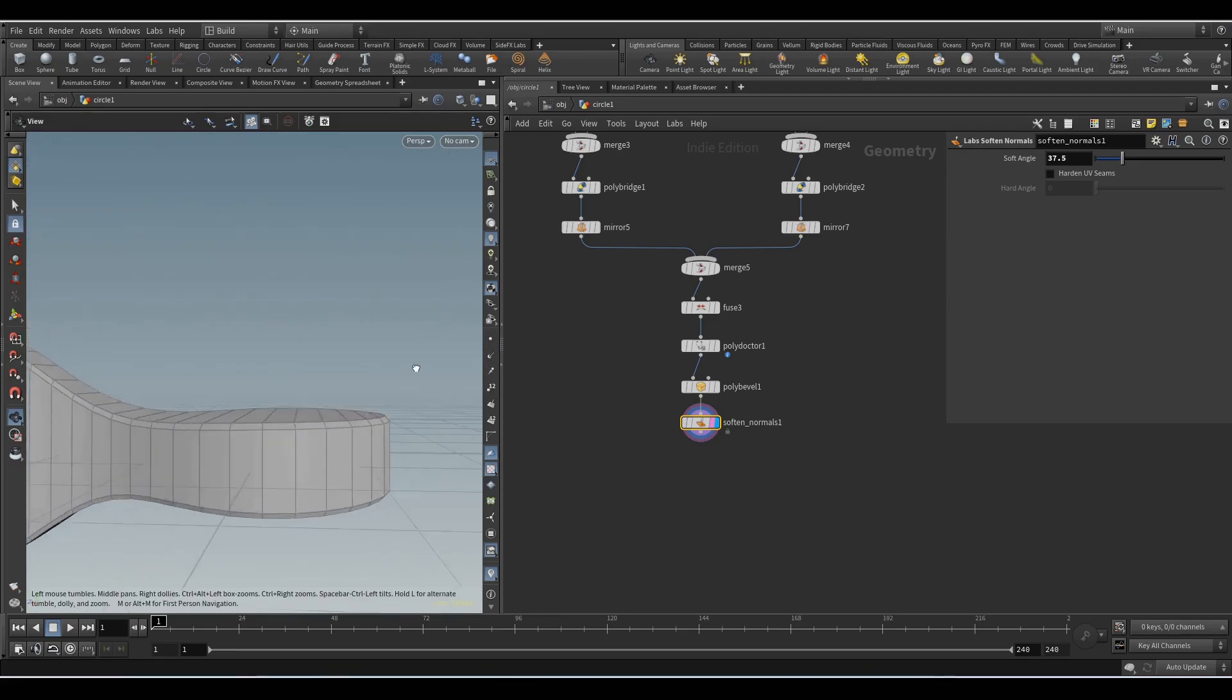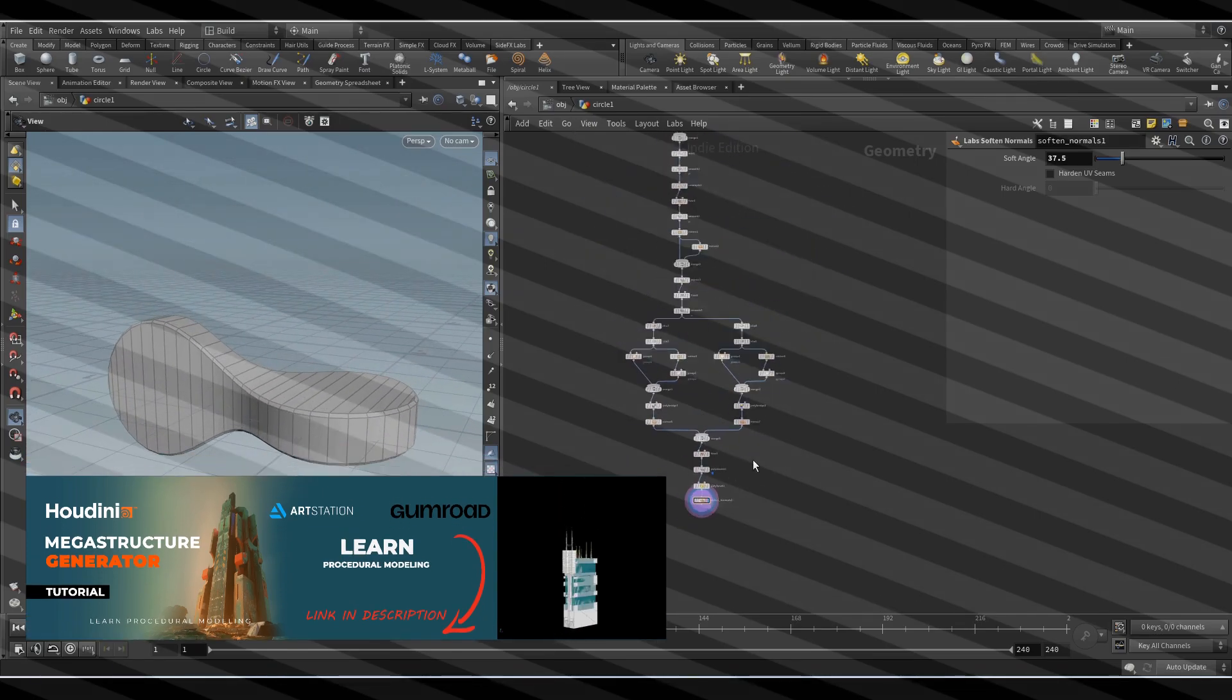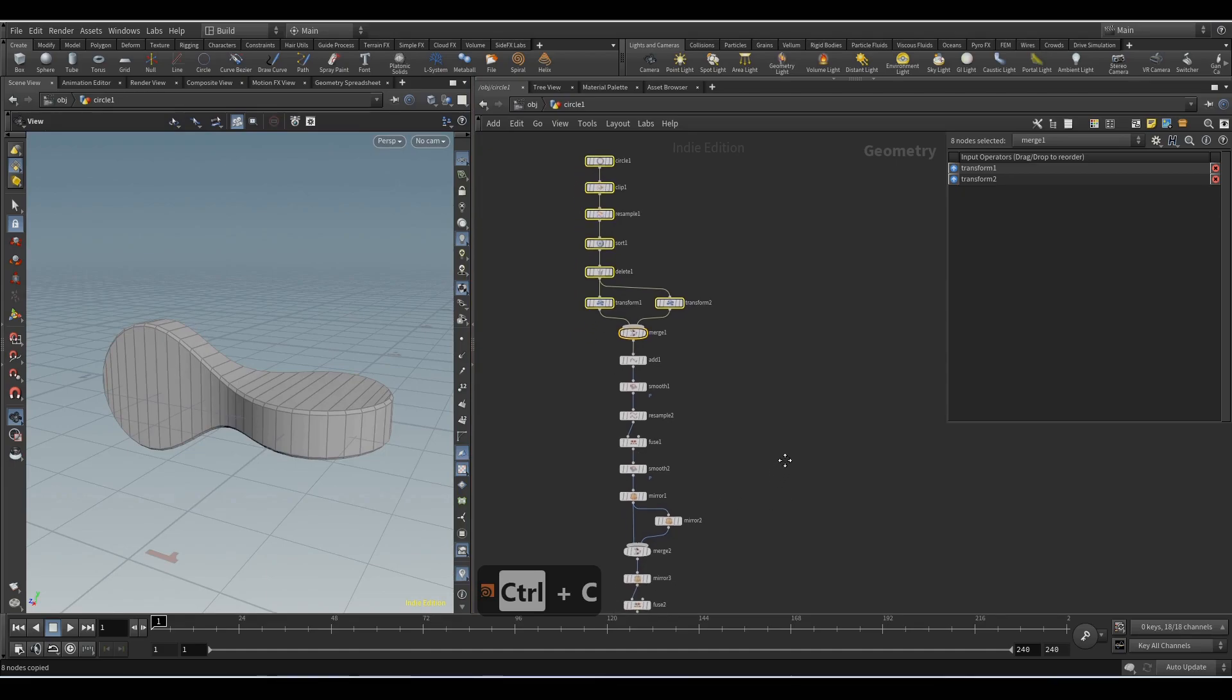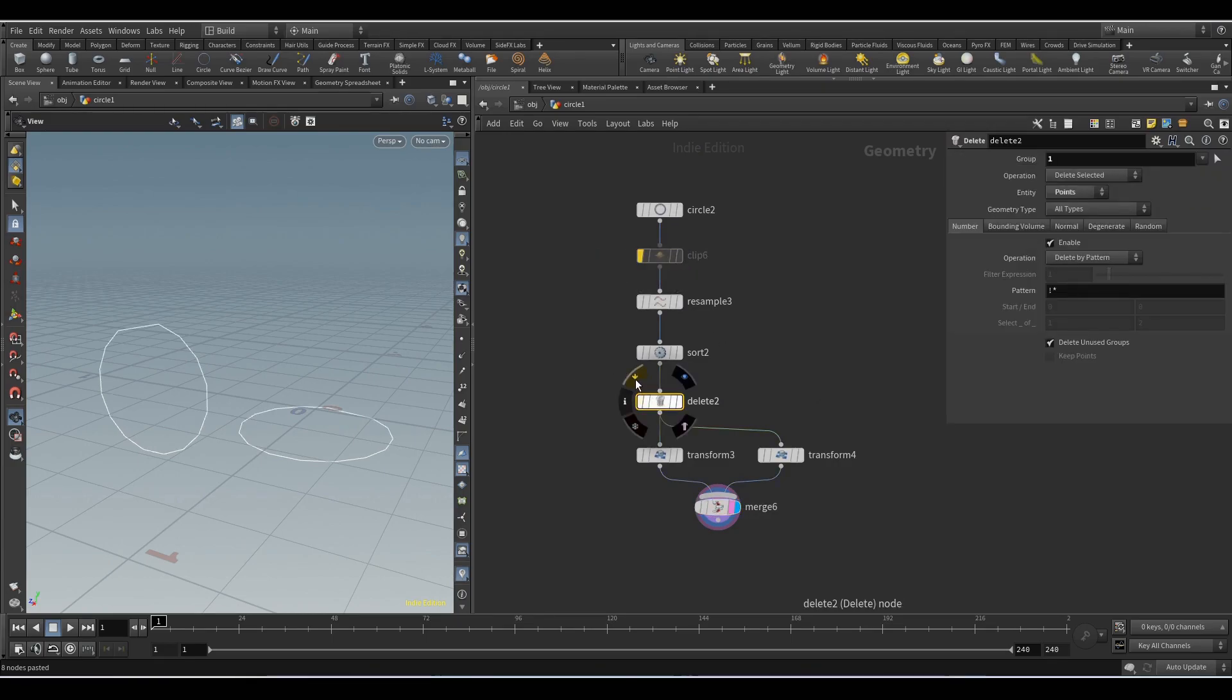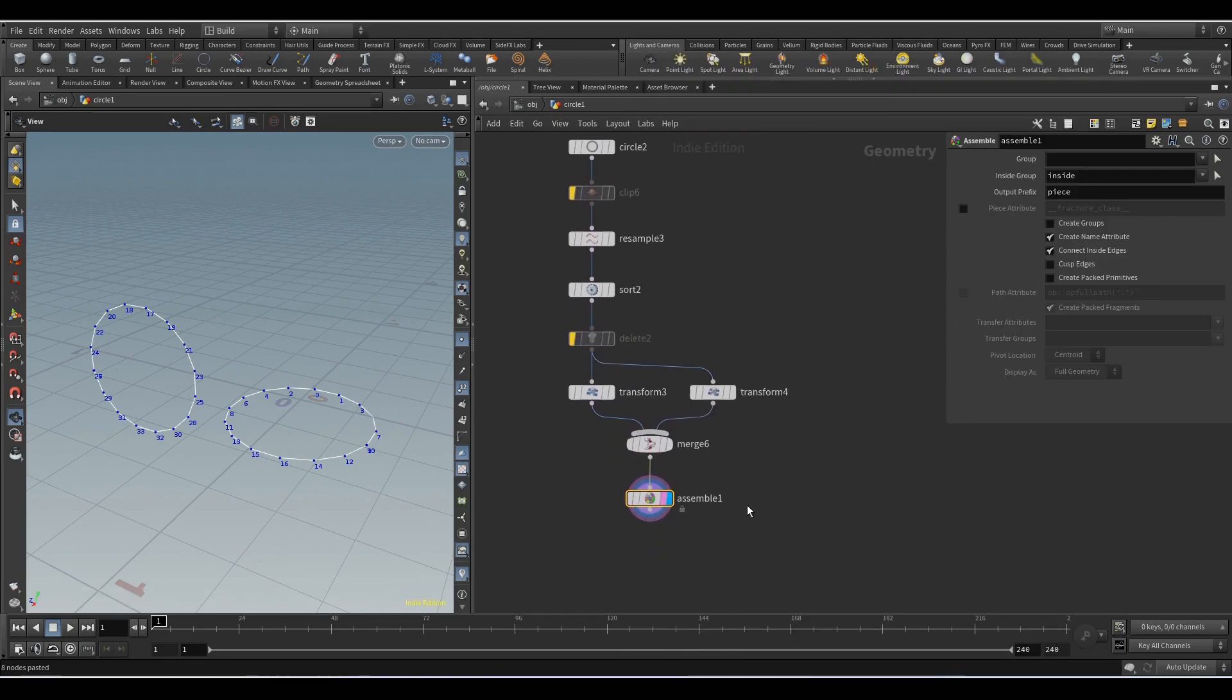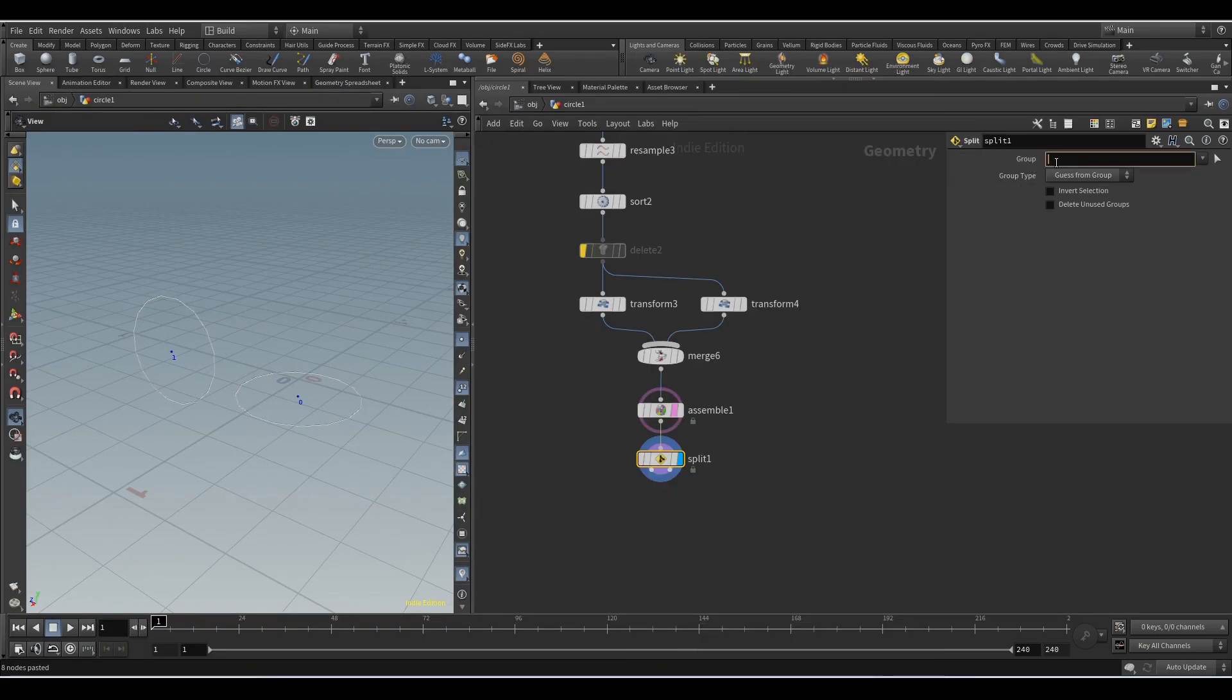Next we will create the holes using the boolean method. We will go up and copy these nodes. Disable the clip and delete nodes, we need the circles to be complete. Add the assemble node. With the help of this node we will add a point in the center of each circle. Activate the parameter create packed geometry. With the split node we will separate these two points.